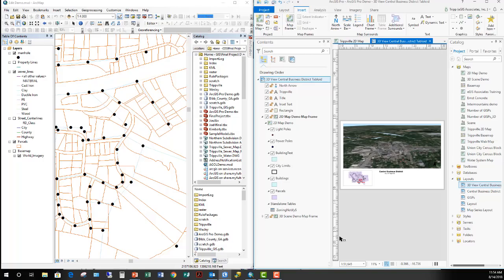What this means is that in ArcMap, I would need multiple MXDs for each layout — if I wanted to print at 8.5x11, 11x17, and 24x36, I'd need three separate MXD files. Whereas in ArcGIS Pro, I can do that with one single project and just have multiple layouts. That means less files to manage, which is always much easier to deal with.